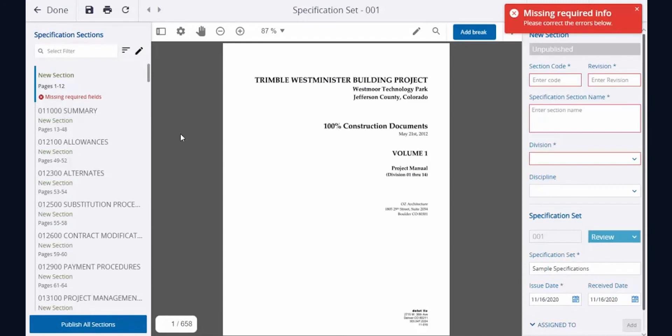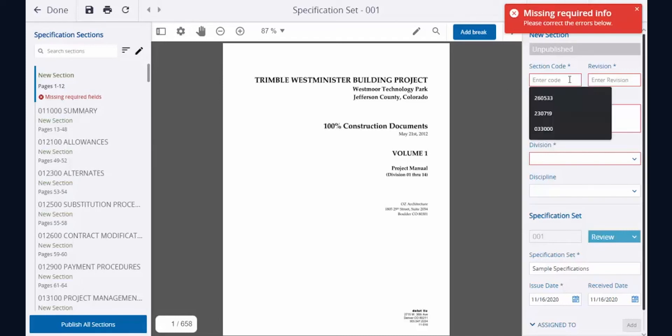In this case, the first section contains a table of contents. I can fix the missing required fields by simply entering their details on the right side of the screen.